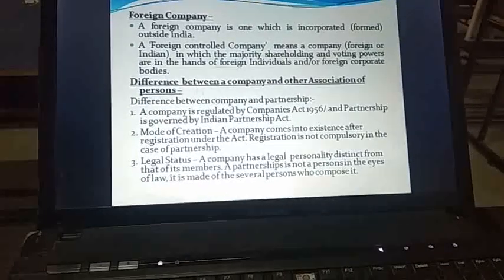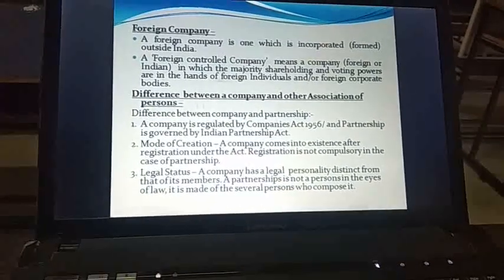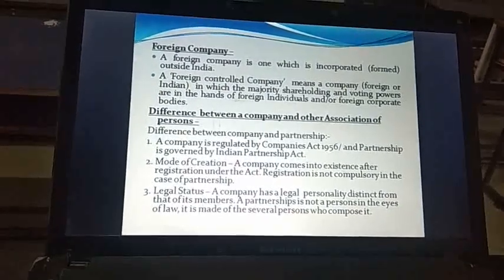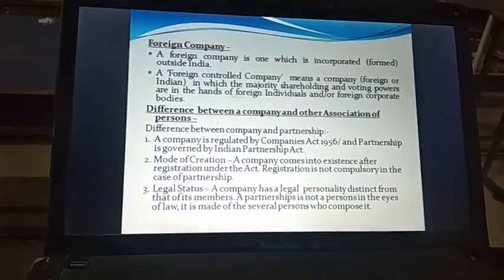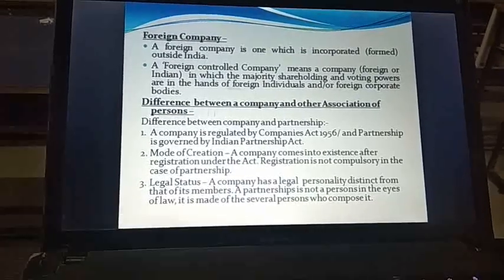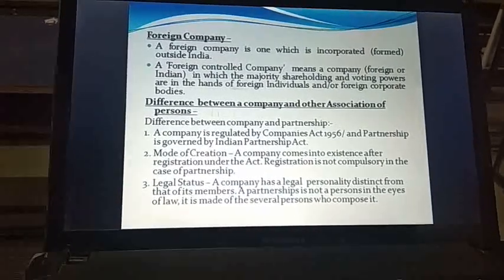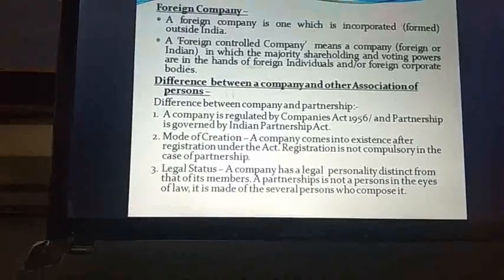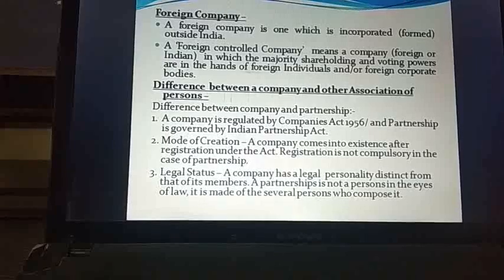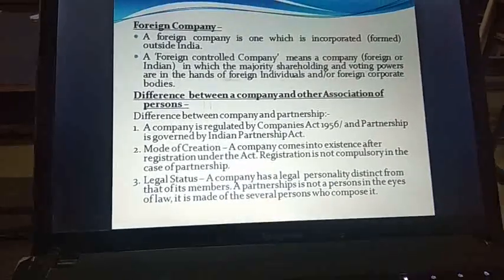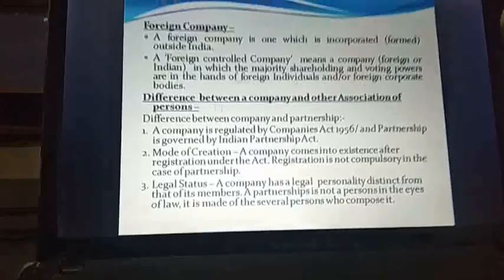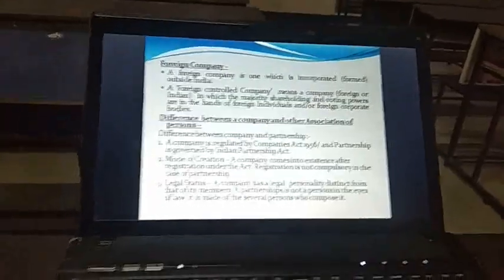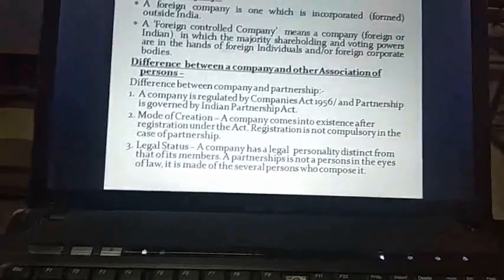Now there is a difference between partnership and company. The Partnership Act is a different act under which partnership comes into existence, whereas the Companies Act is different. A company is regulated by the Companies Act 1956 and now the Companies Act 2013, while partnership is governed by the Indian Partnership Act. Regarding mode of creation, a company comes into existence after registration under the act, whereas registration is not compulsory in the case of partnership.